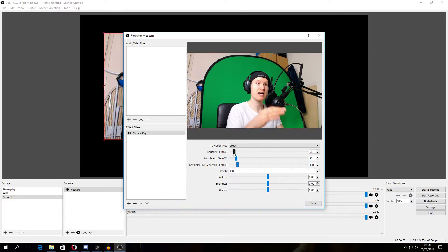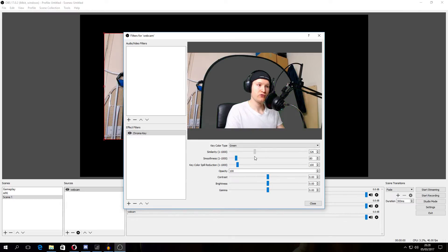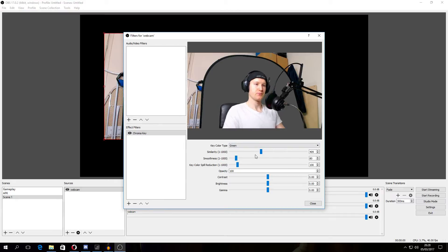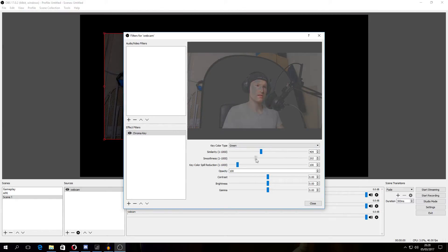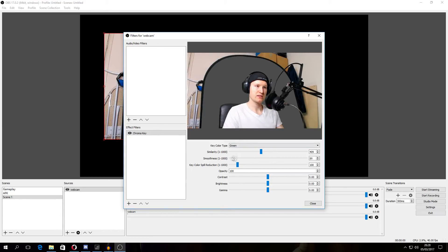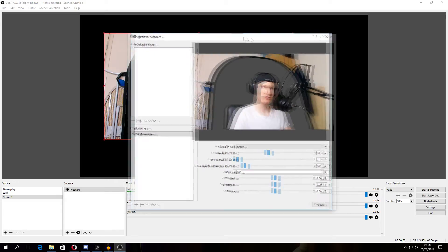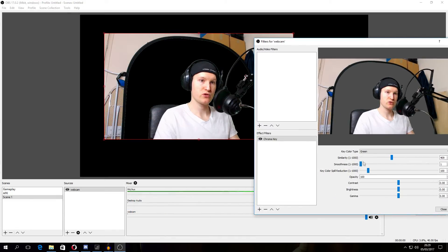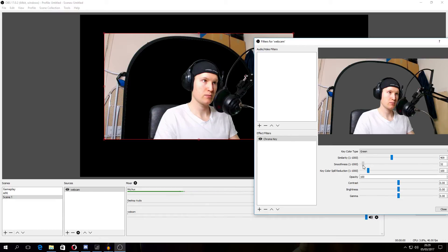The green screen has to be the same everywhere. Now you basically move the similarity to the point where there are no green edges on your body or anywhere. So I set it like here. That's good for me. Smoothness is to make the edges more smooth. Like this is none. You see those sharp edges. We don't want that.